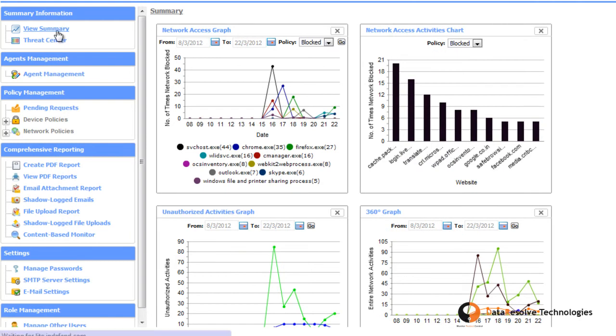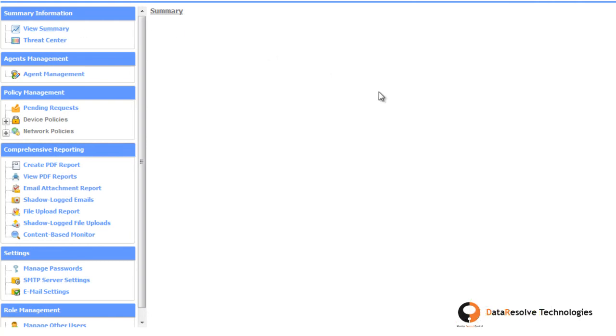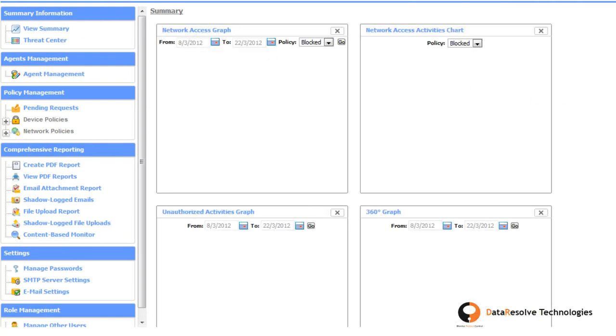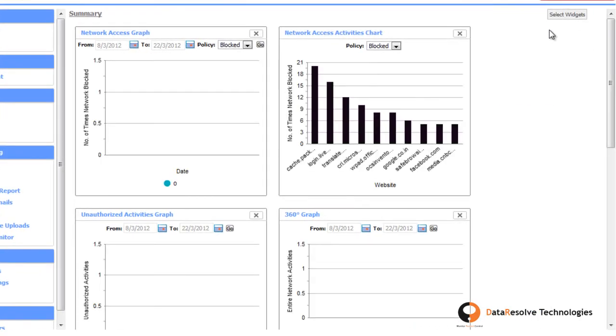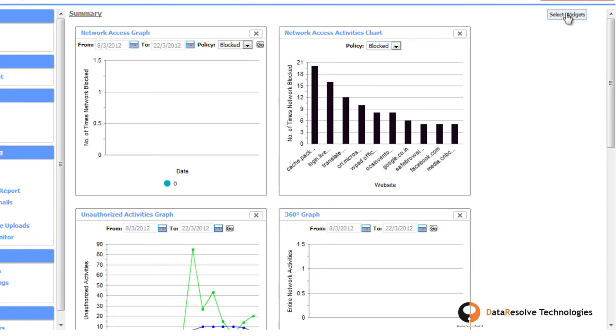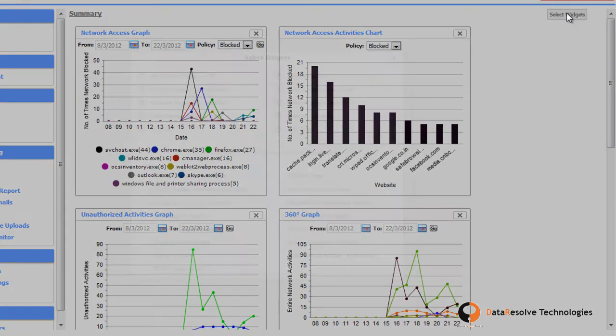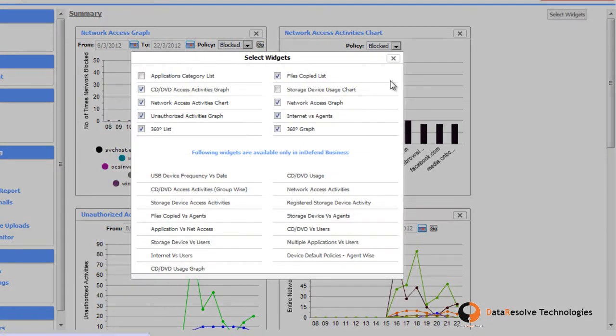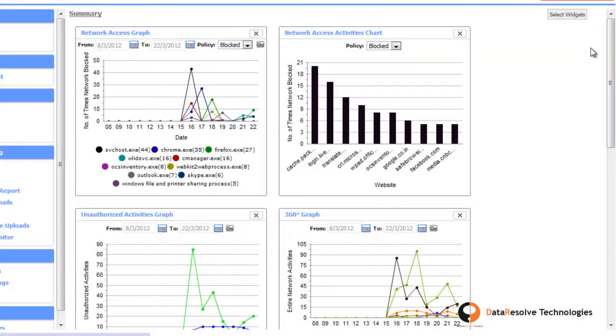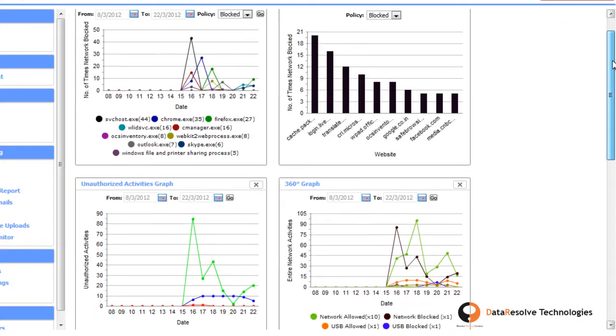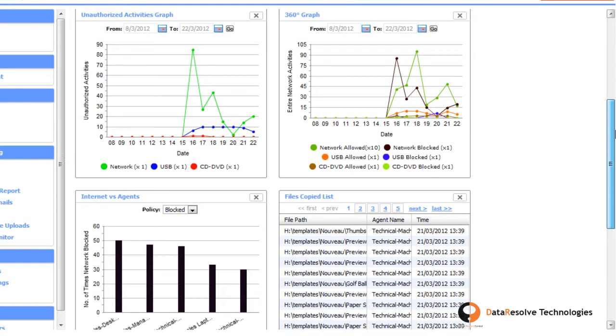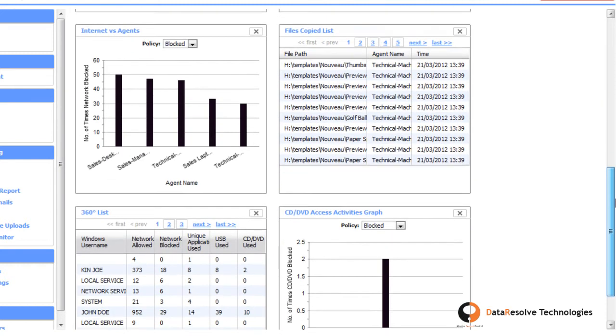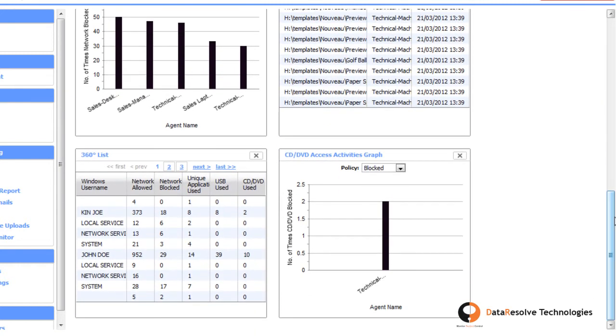Let us take a quick tour of Indefend Lite administrator dashboard. The view summary section shows a list of widgets to provide overview of latest activities reports, namely network access graph, storage device usage report, 360 degree graph, unauthorized activities graph and so on.